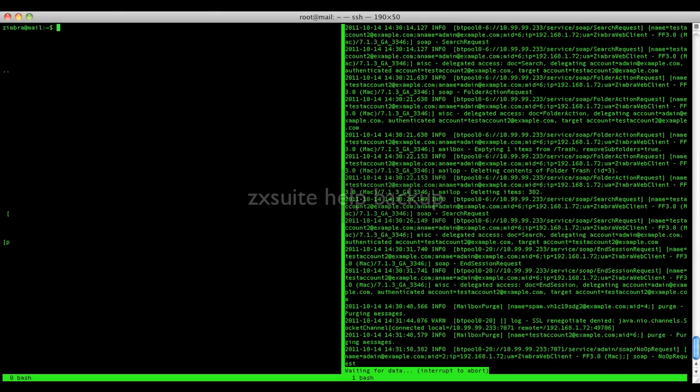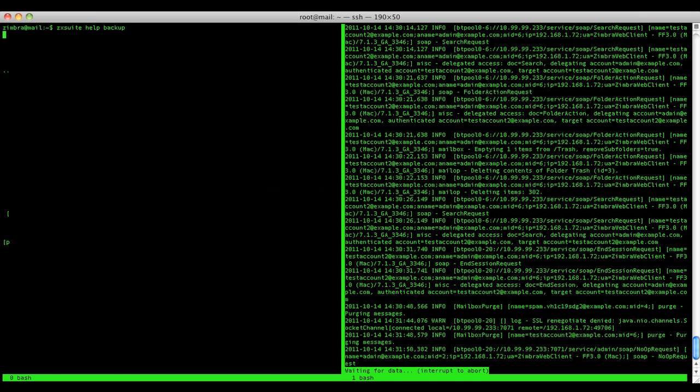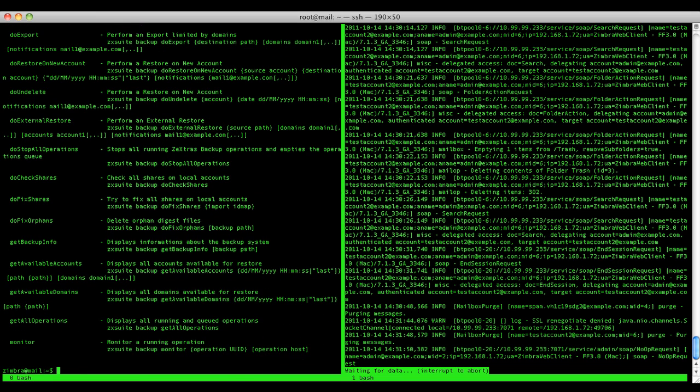And using a terminal we'll call the Zextras Suite help command with the backup option to see all available operations for the backup module. The operation we're going to perform is the Undelete restore so the command is do Undelete.